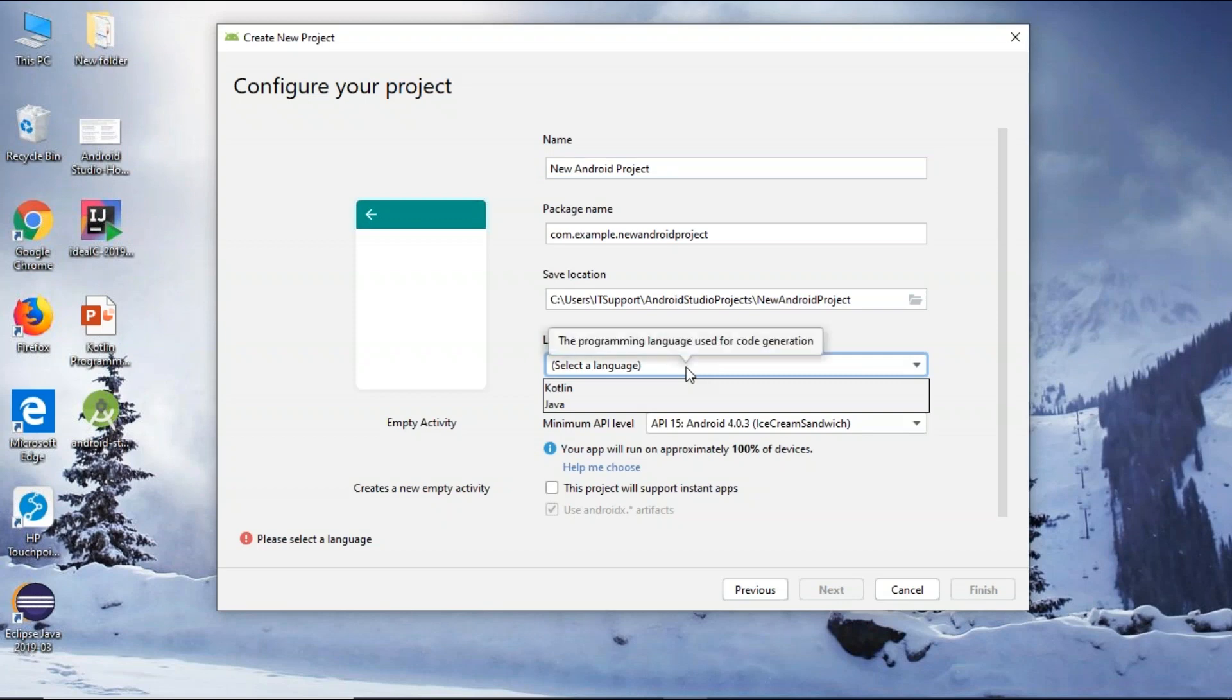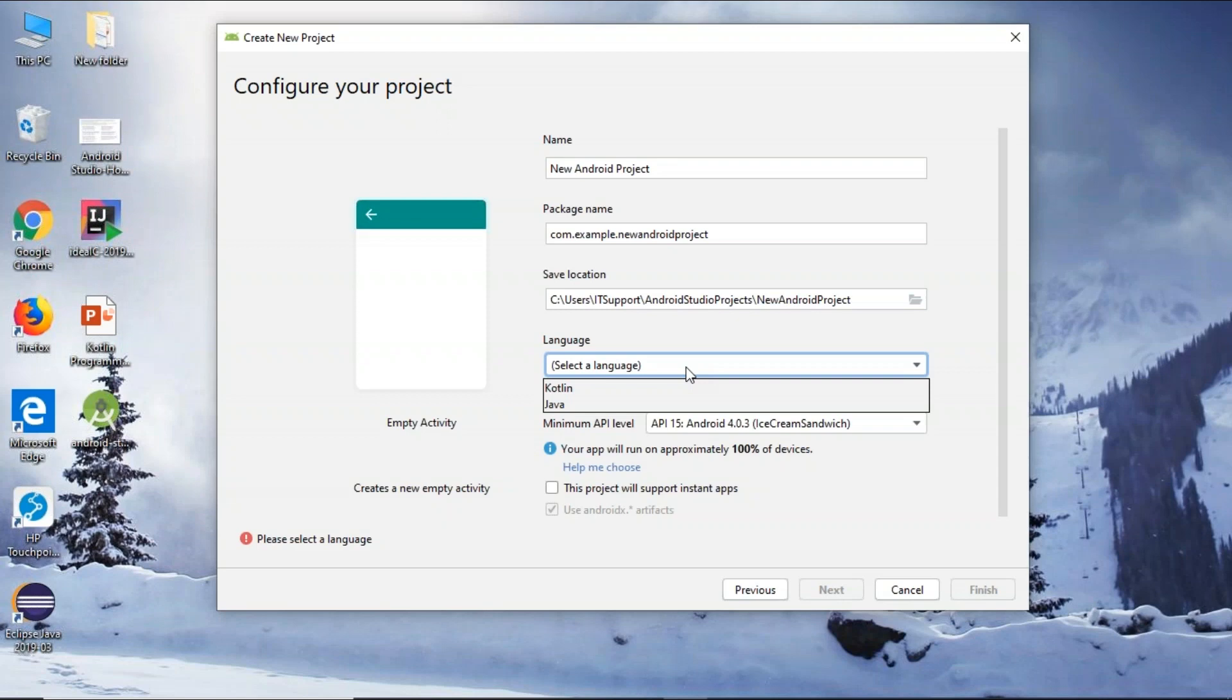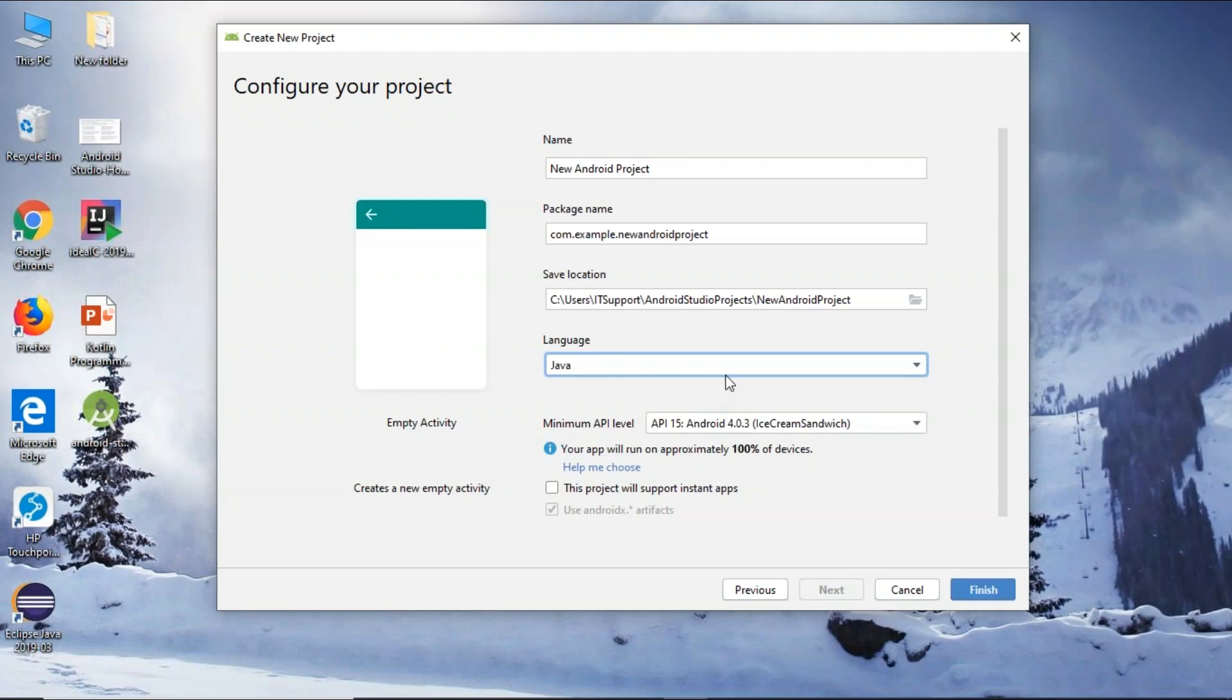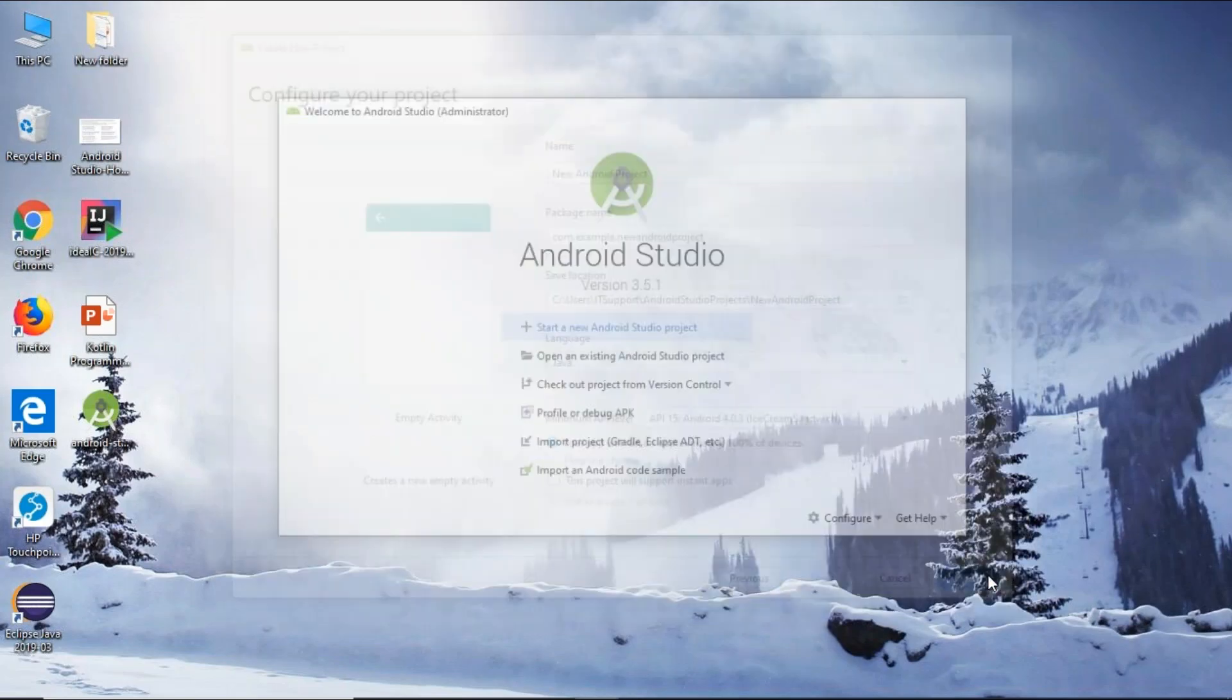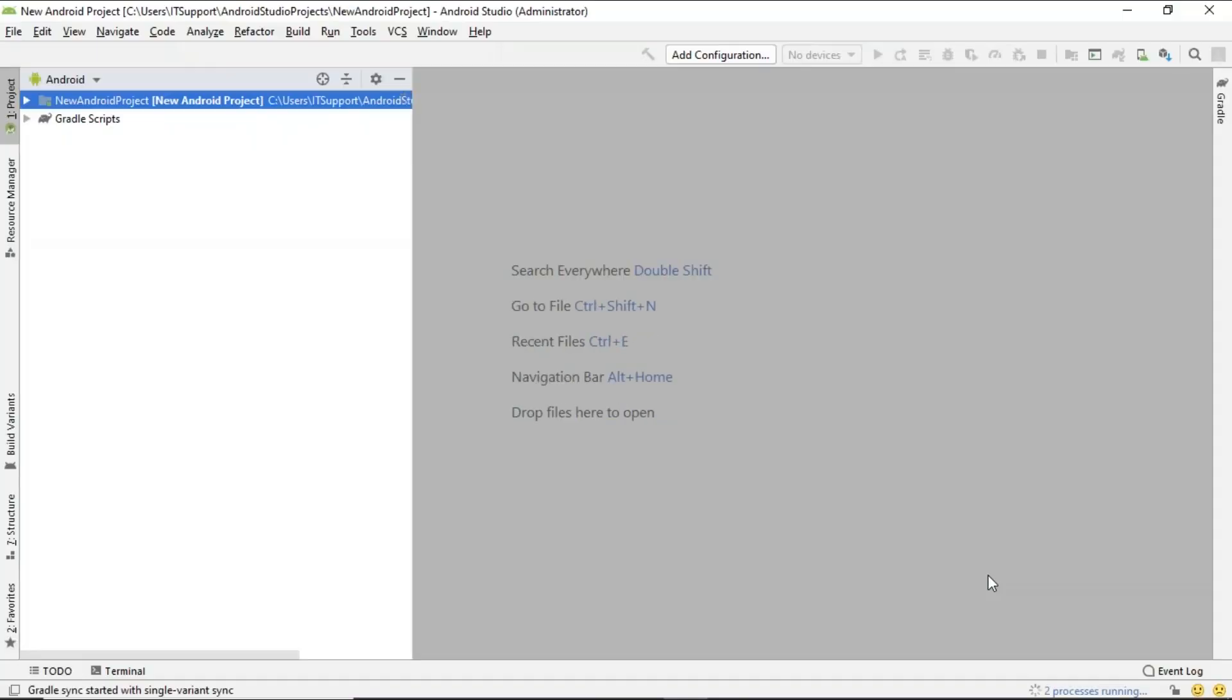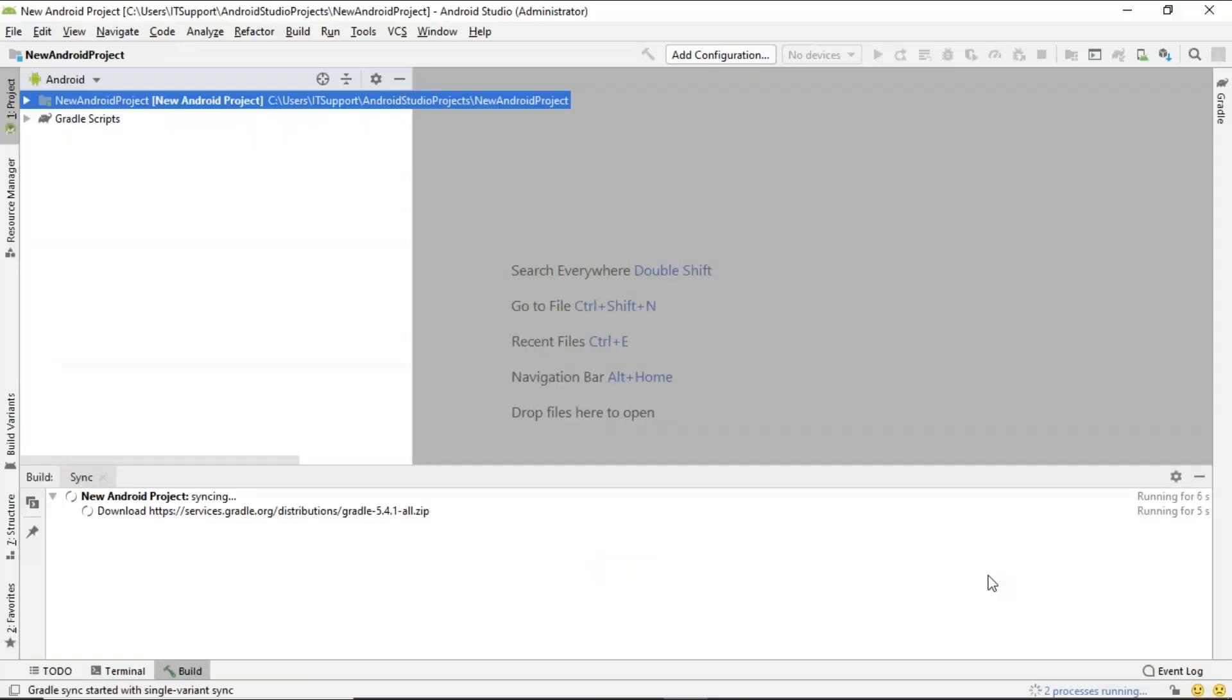And you can select any of the programming languages, guys. You can either select Kotlin or you can select Java. Kotlin is a very new programming language which is officially supported by Google and is also one of the preferred languages for Android development. So Kotlin is also feasible, guys, and also you can select Java if you're comfortable. I'm going to be using Java in this session. So I'm going to be selecting Java and click on finish.